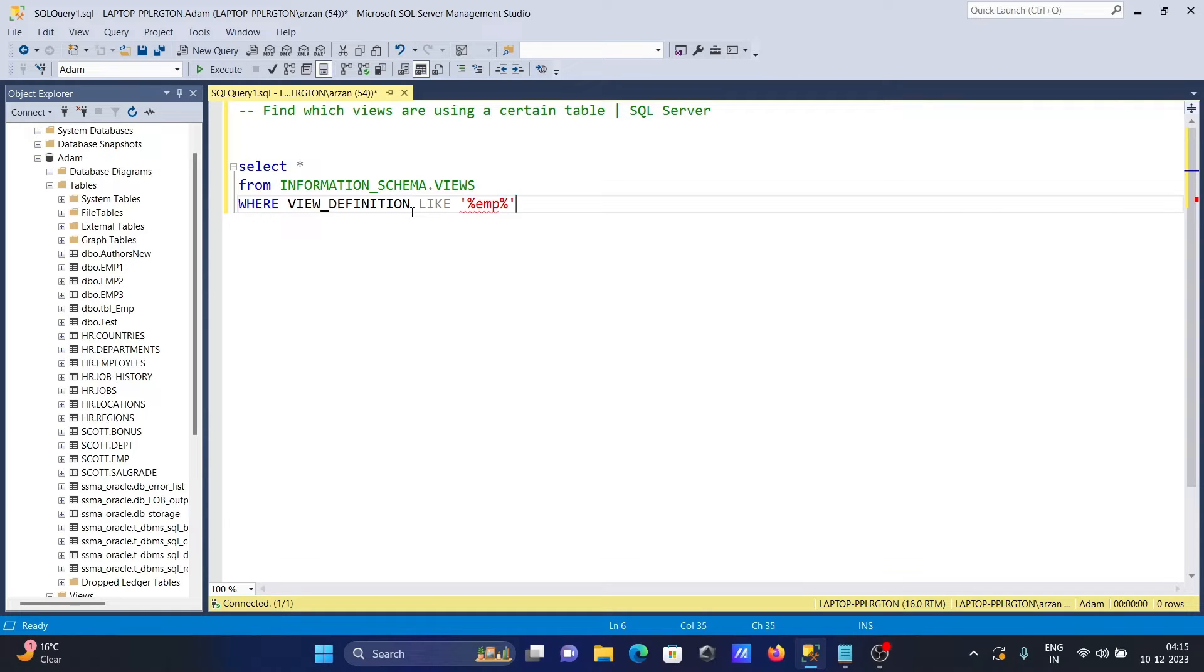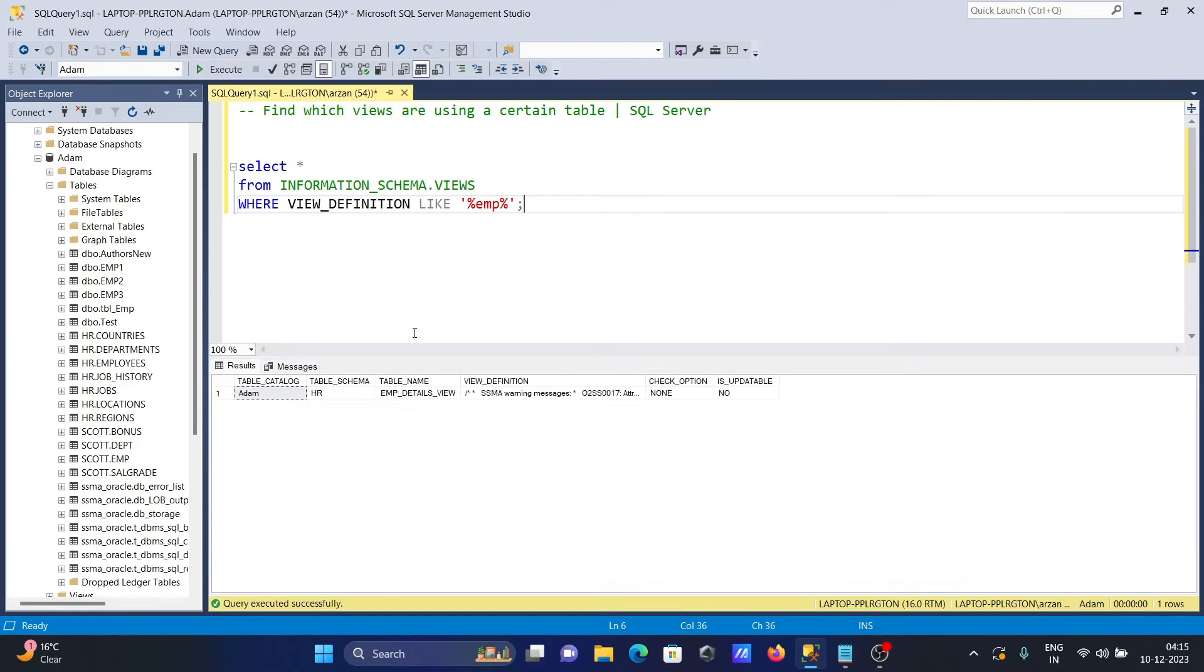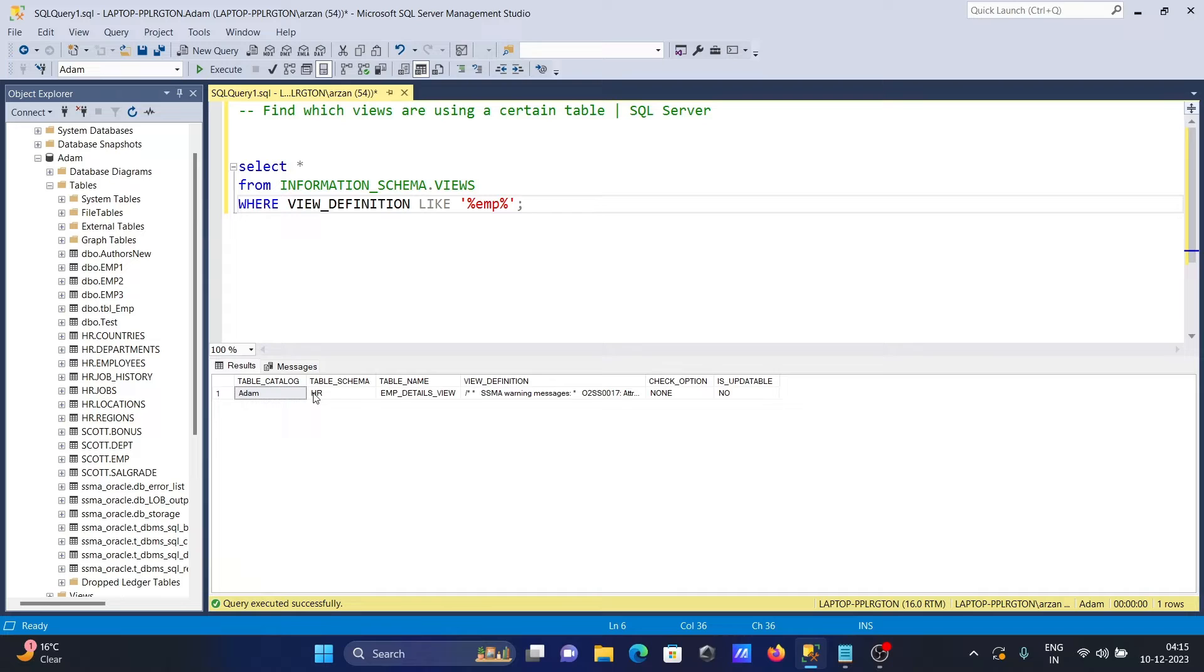Now if I run this, you can see there is one view in the item database. The table schema is HR and the view table name is EMP. This is your view.